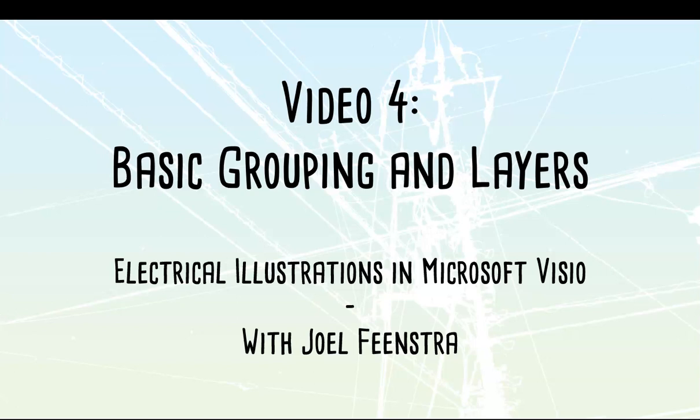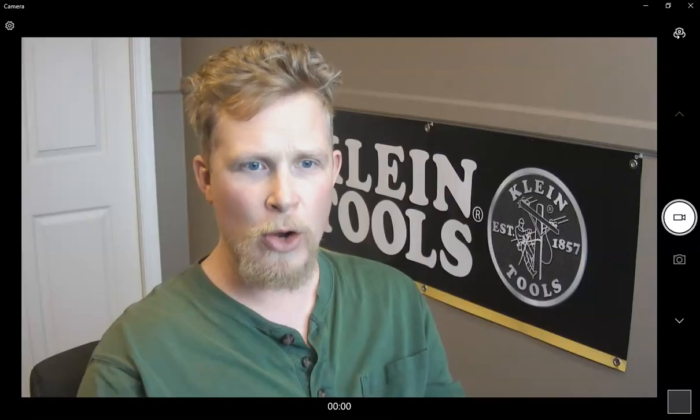Okay, video number four, we are going to take a look at basic grouping and layering that we are going to have inside of Microsoft Visio.